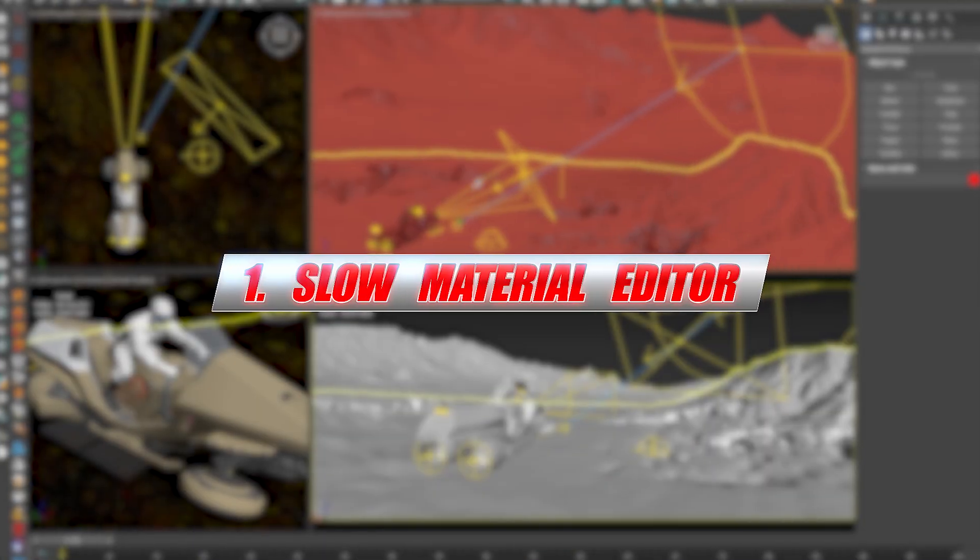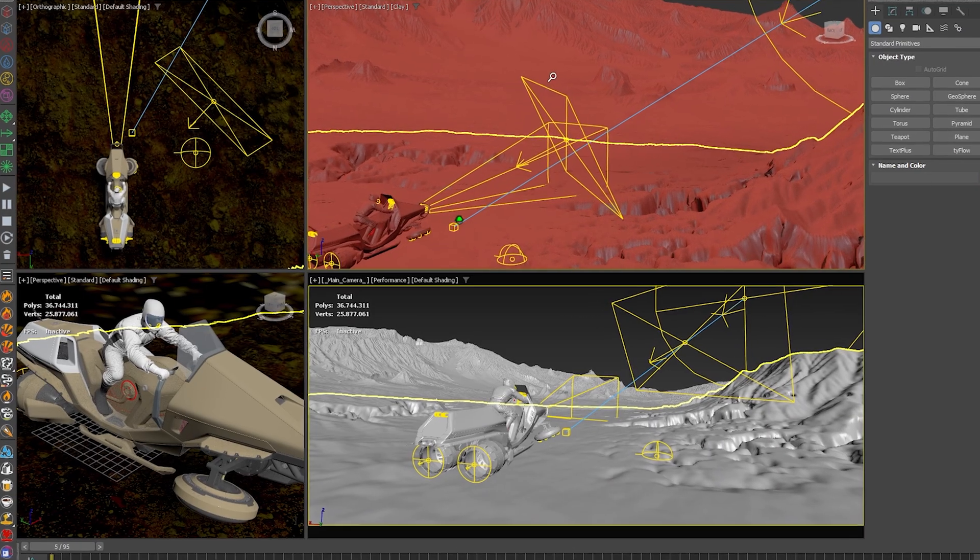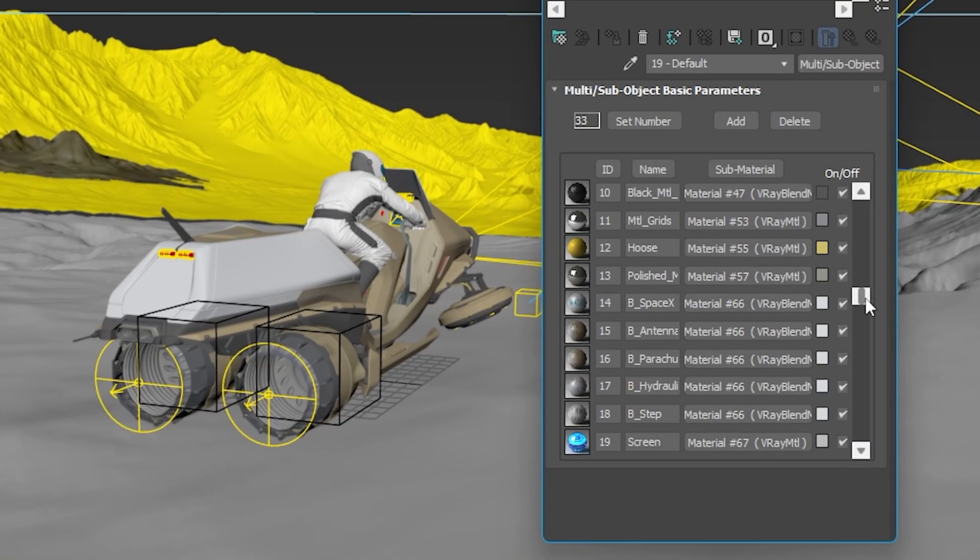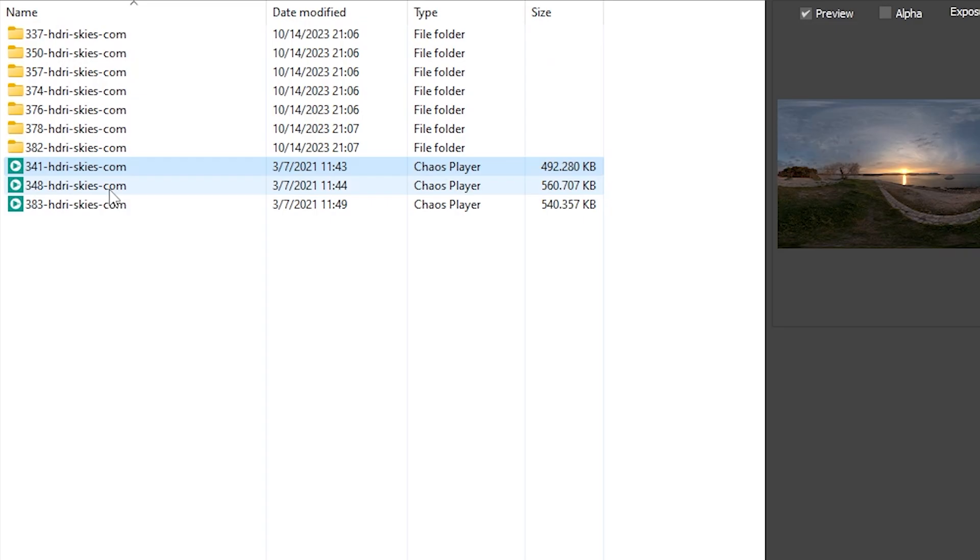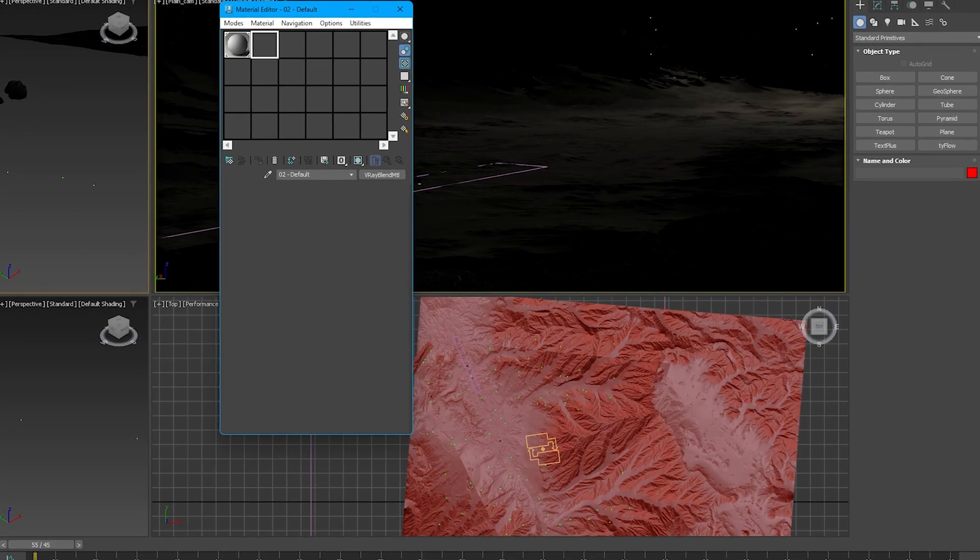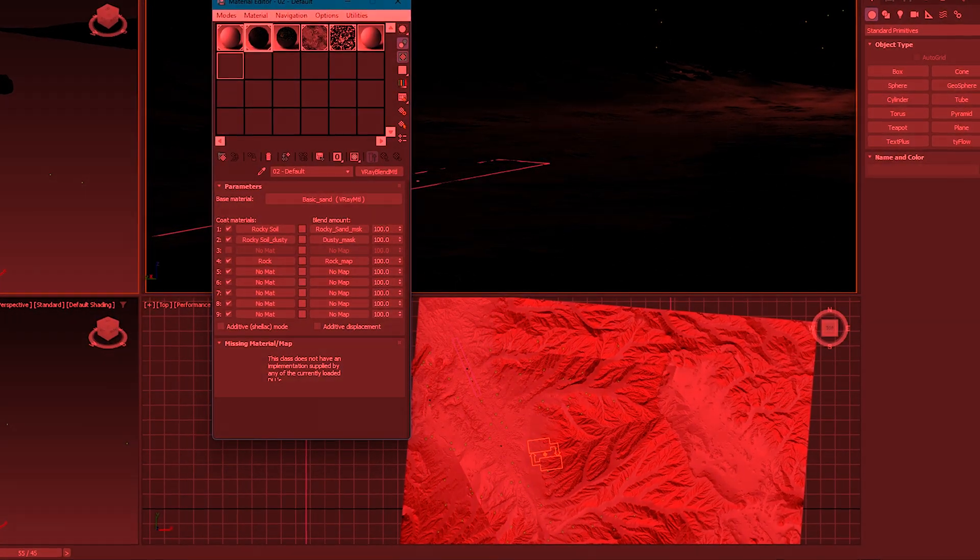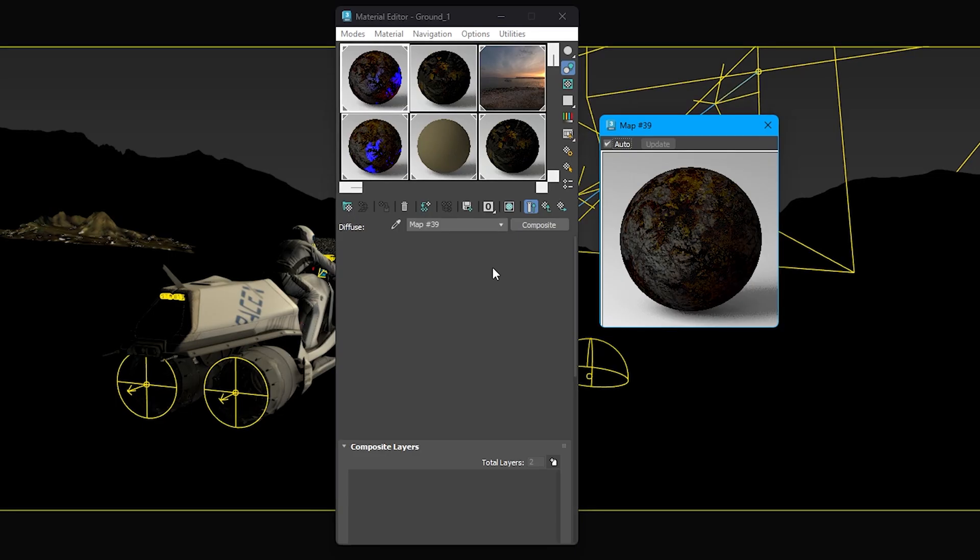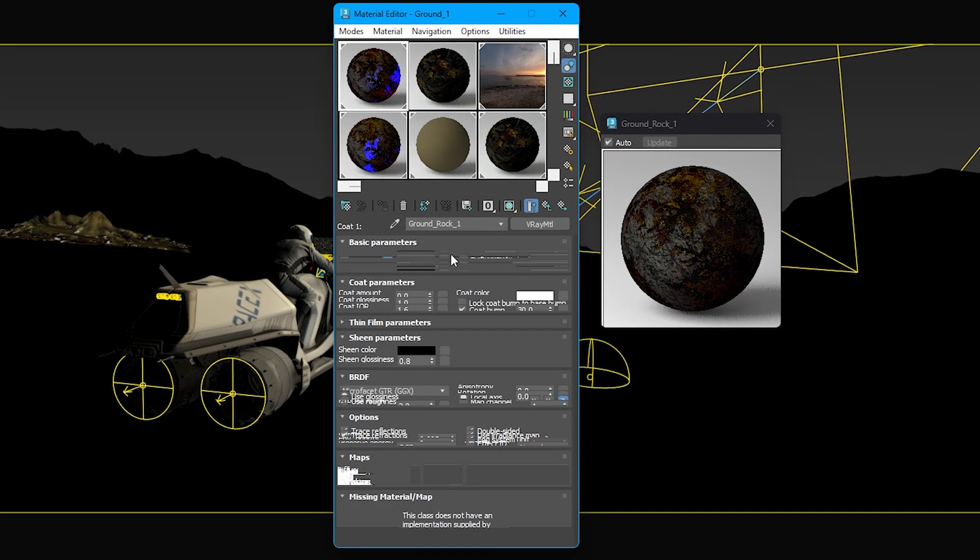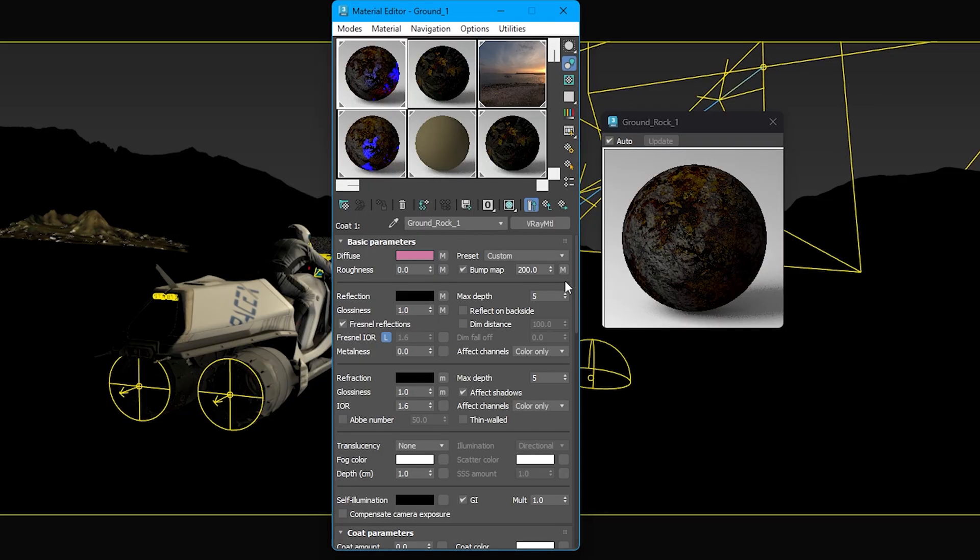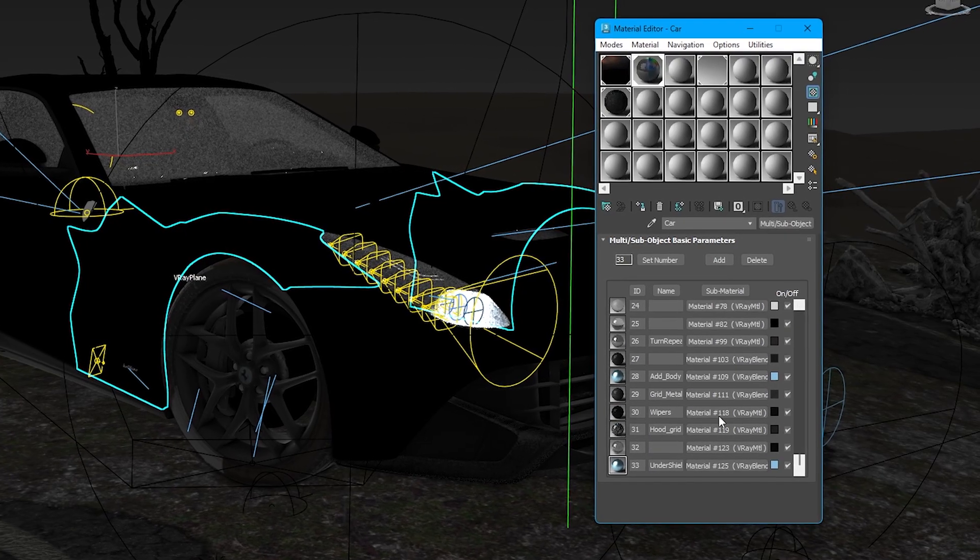Slow material editor. This is my most painful spot. If you've ever worked with a big scene—dozens of heavy shaders, tons of 4K, 8K maps, and massive HDRI—then you know how it feels. No matter what workstation you have, when you open the material editor for the first time, it's torture watching it update all slots. But when you think it's done, every time you look at an untouched sphere or change some parameter, Max decides to update it again.